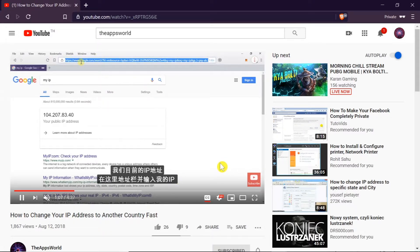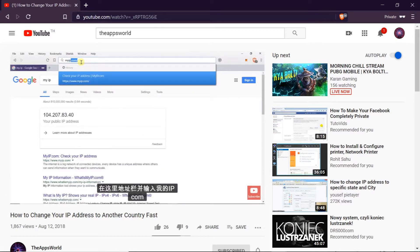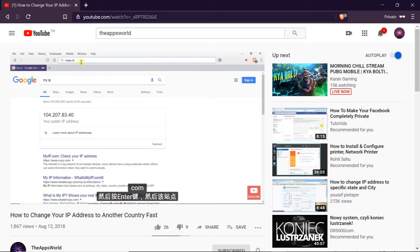So this is how you change the language of subtitles on YouTube to any language you want.